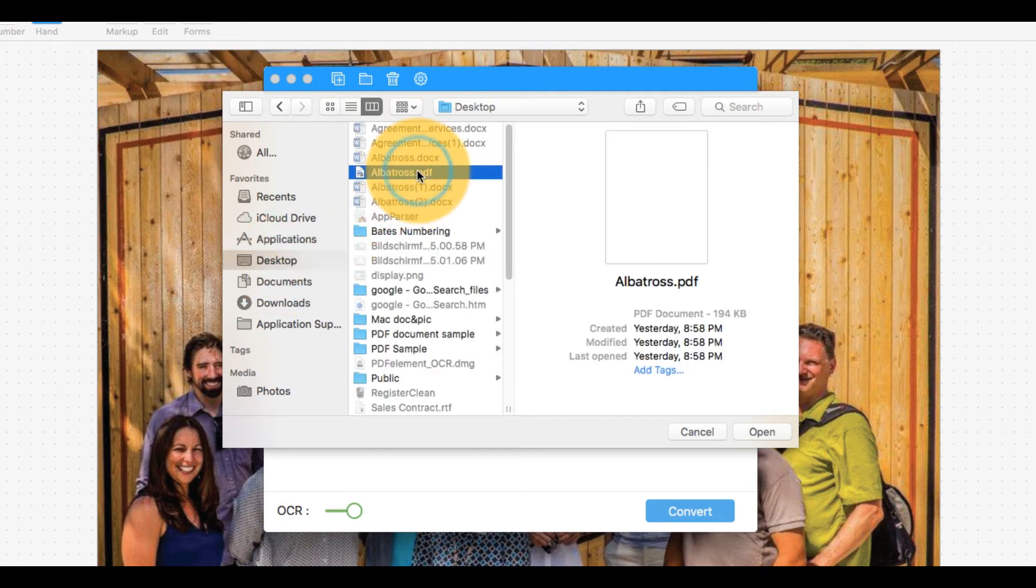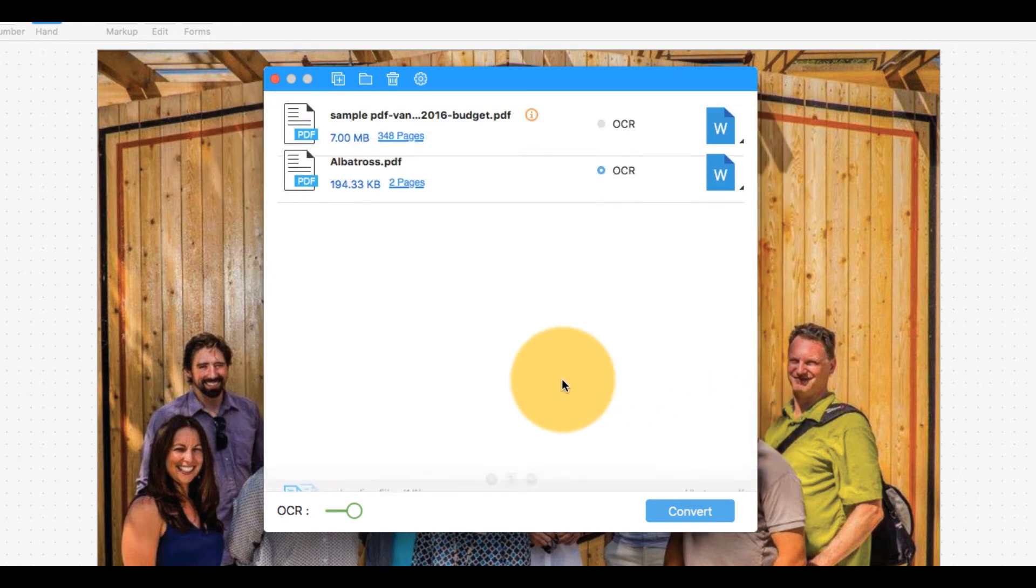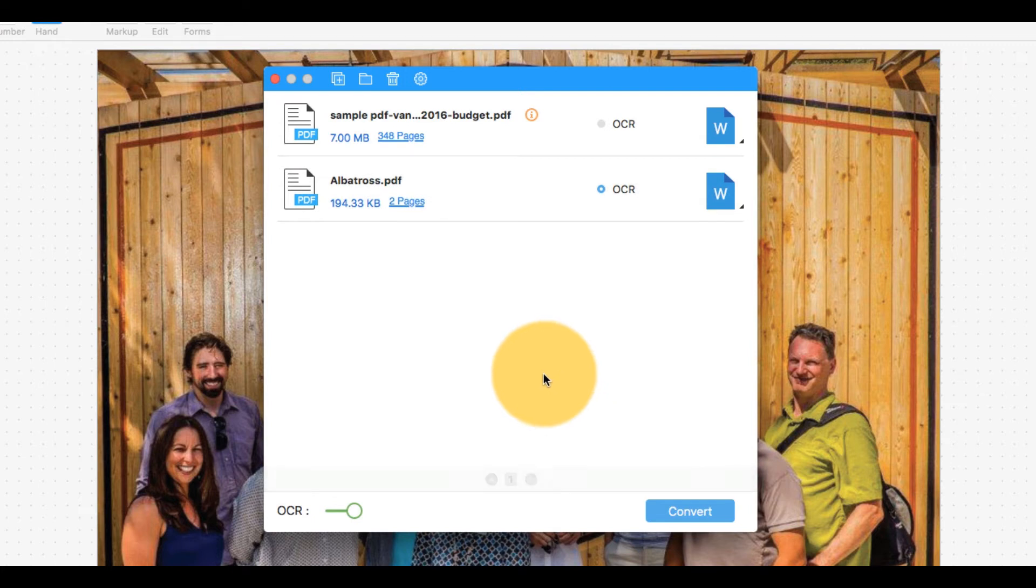A dialog box appears where I can add more documents and choose the specific page or range of pages to be converted.